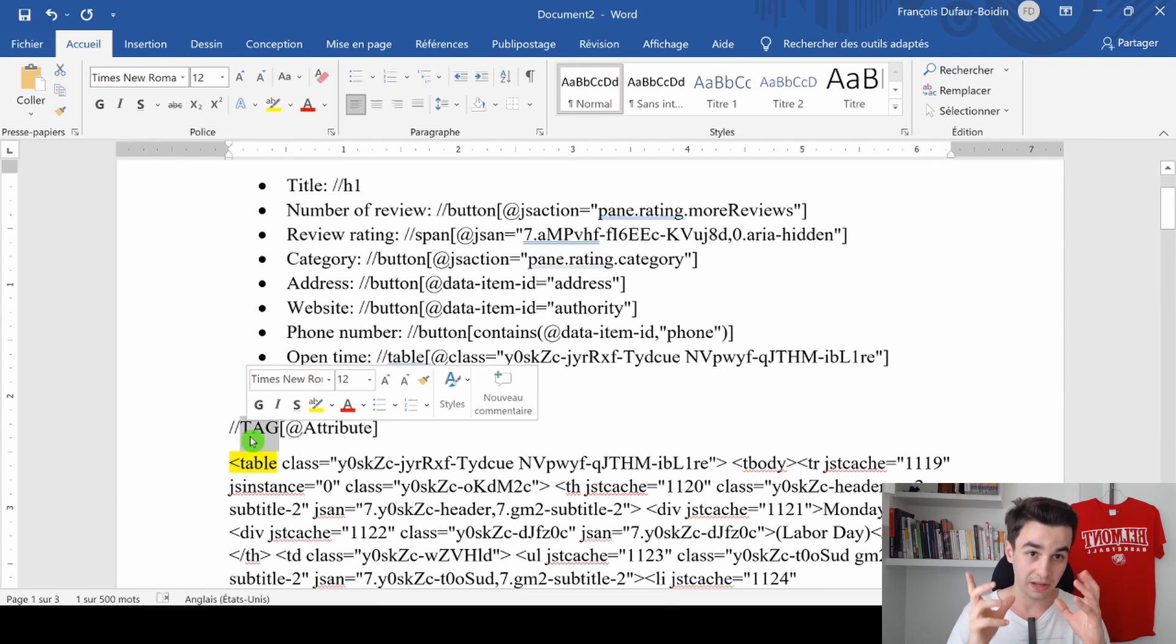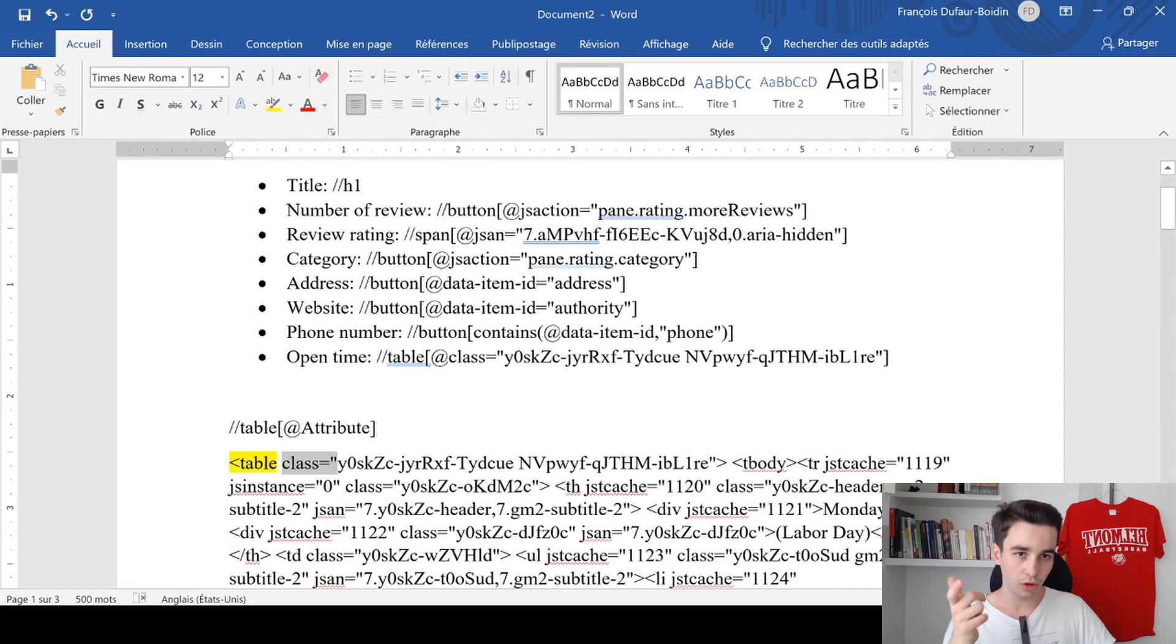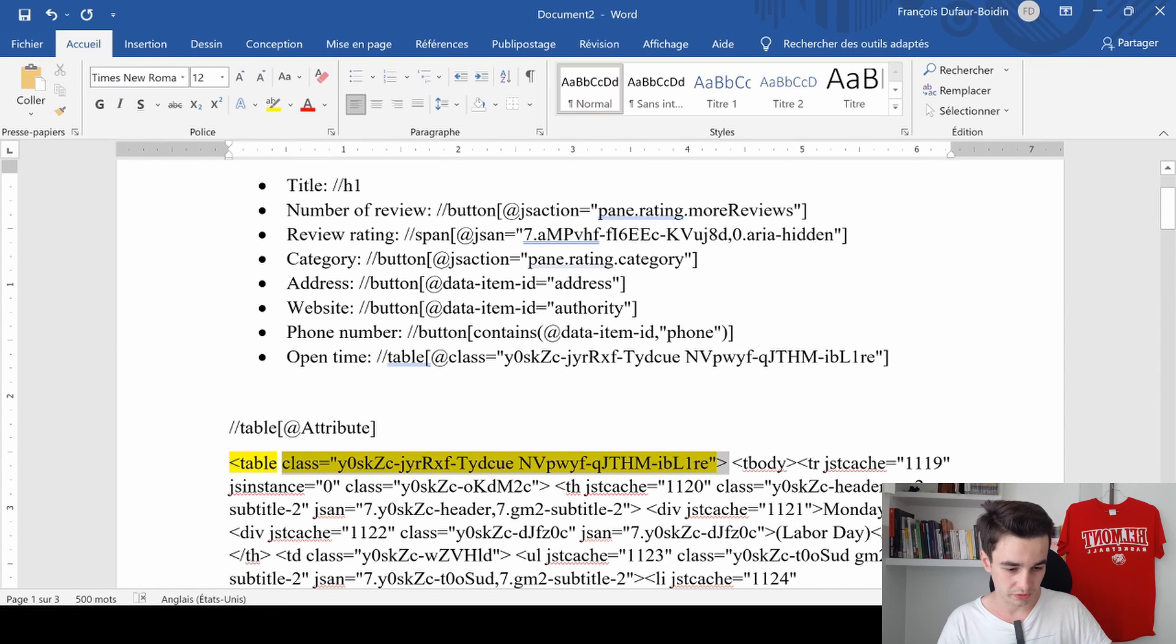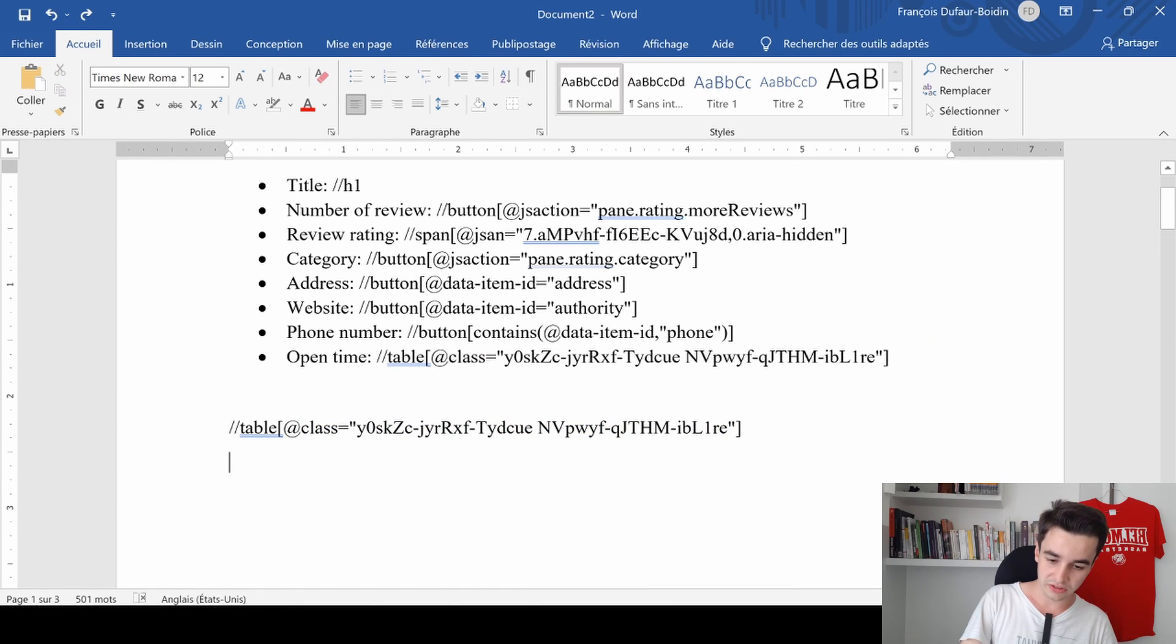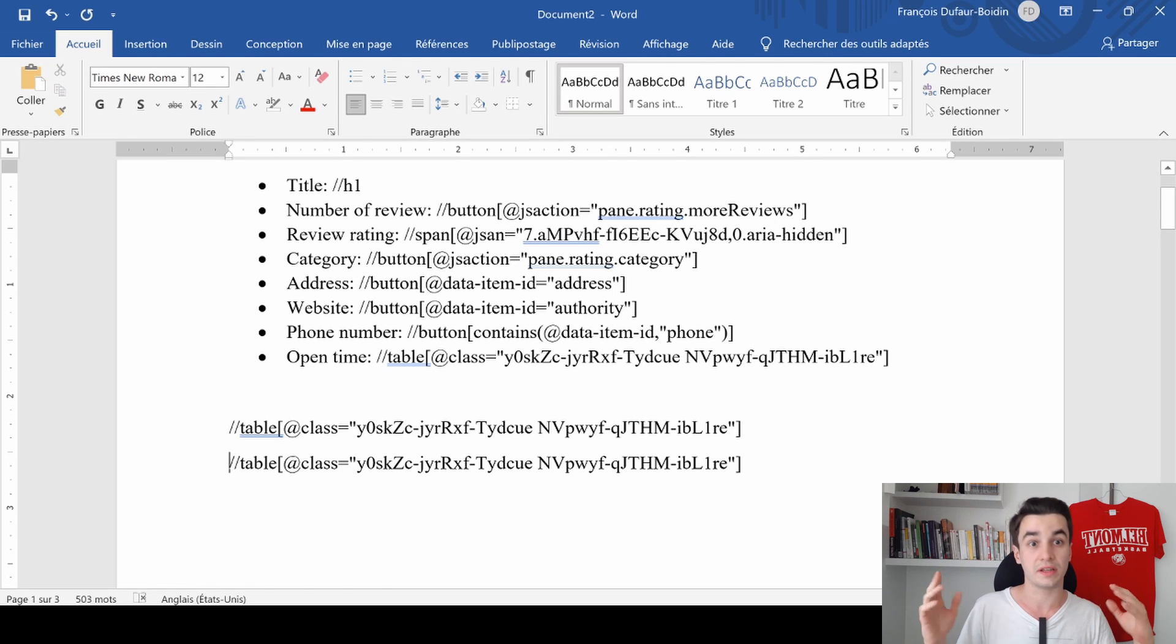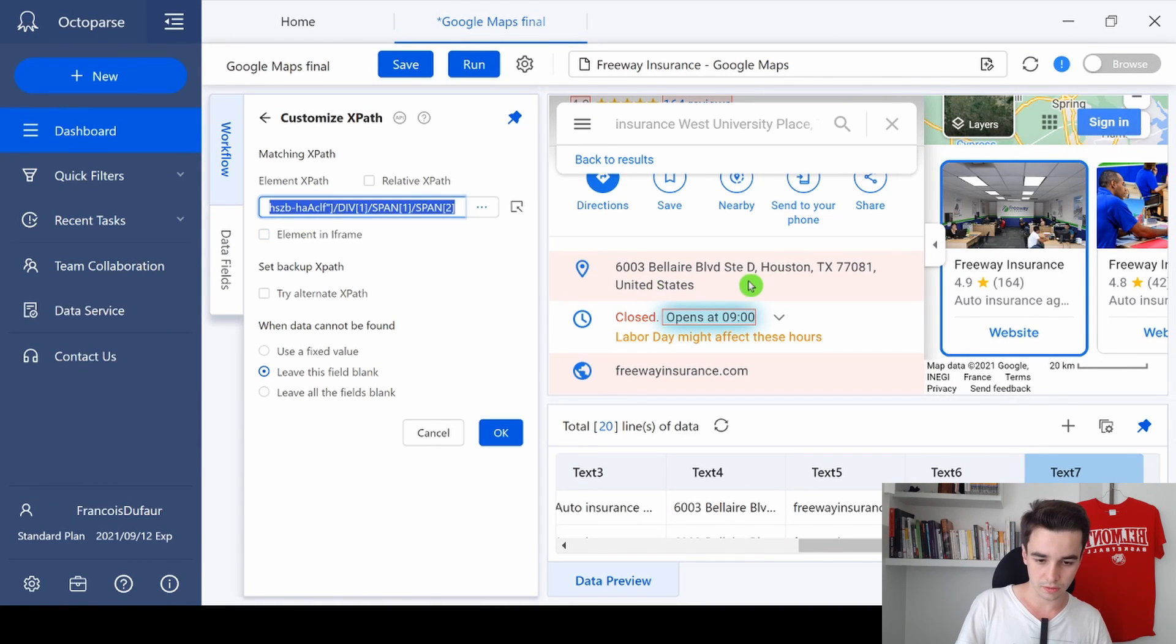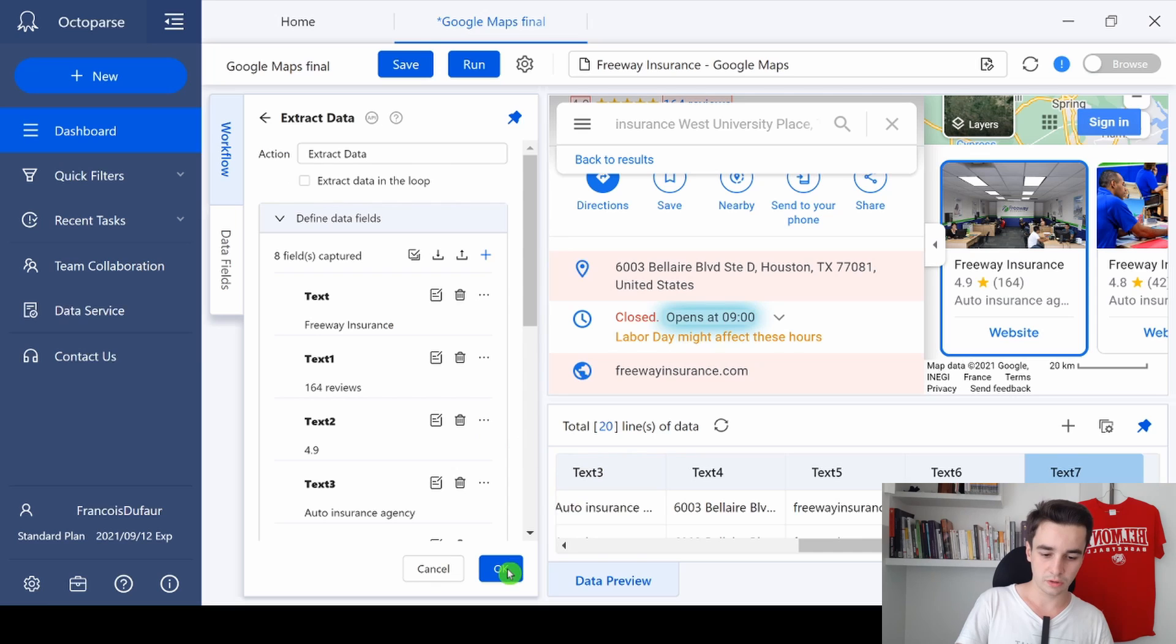I simply replace the word 'tag' by 'table' and the attribute is actually 'class equals' and within the quote this text. This is what we call the attribute. So I'm going to copy and paste it and as we can see, we've got the exact same result. So this is the correct XPath. I simply copy it and I will paste it. I click on OK twice.